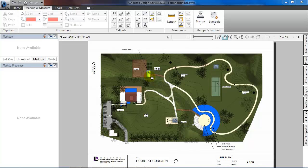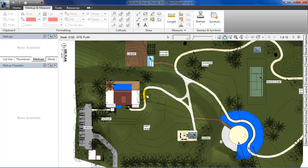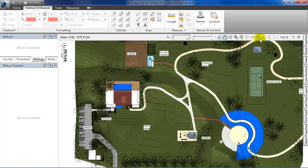We have the site plan which is the first drawing in the drawing set, open by default. Let's review this to see if any markups are required. Since all is okay, I'll switch to the ground floor plan.